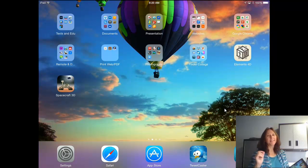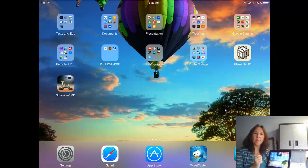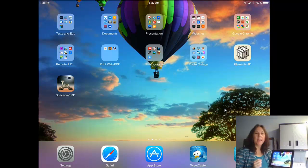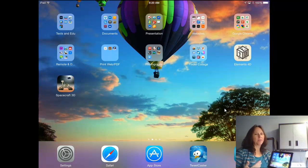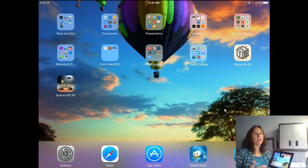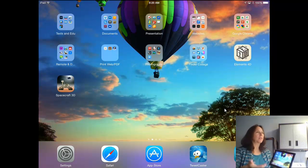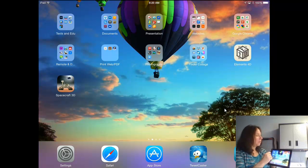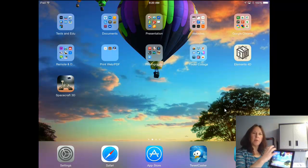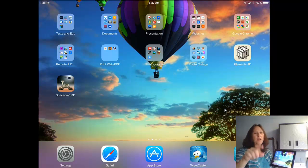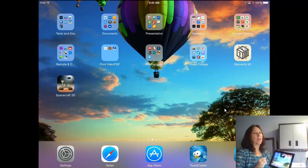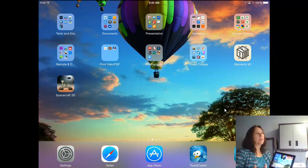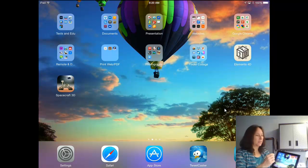I'd like to spend just a few minutes talking about how to organize your iPad. Even if you're borrowing a set of iPads through the school for your students to use, or you're borrowing an iPad for you to use, I don't think there's anything wrong in organizing it. Can you see these little boxes that say Texts and EDU, Documents, Presentation, Websites? Those are all clusters of apps, and I really like being able to make clusters of apps.